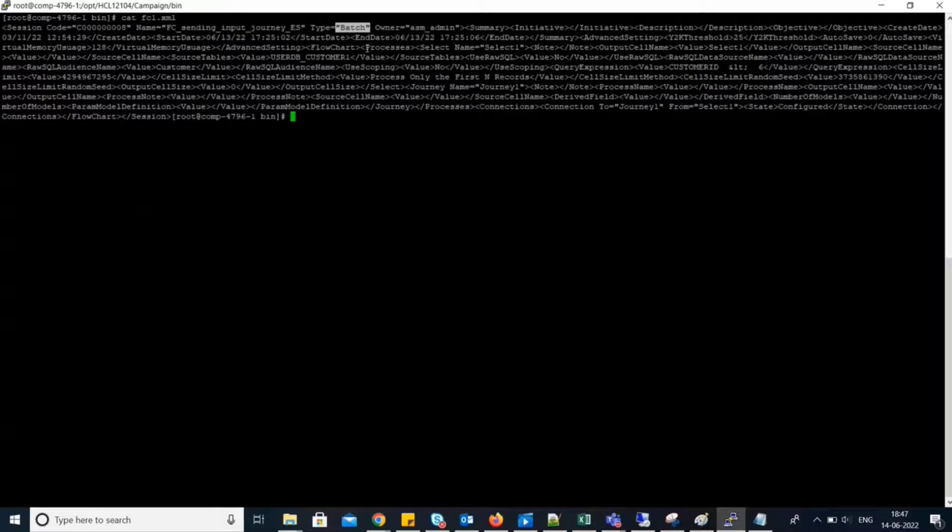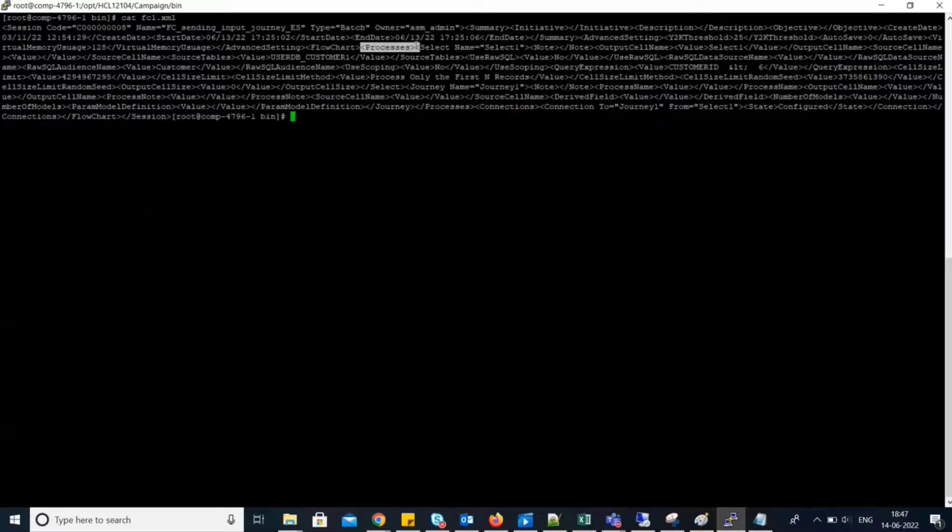let's skip to the process box configuration. So, it starts from here. Process, processes. So, the first process name is select 1.